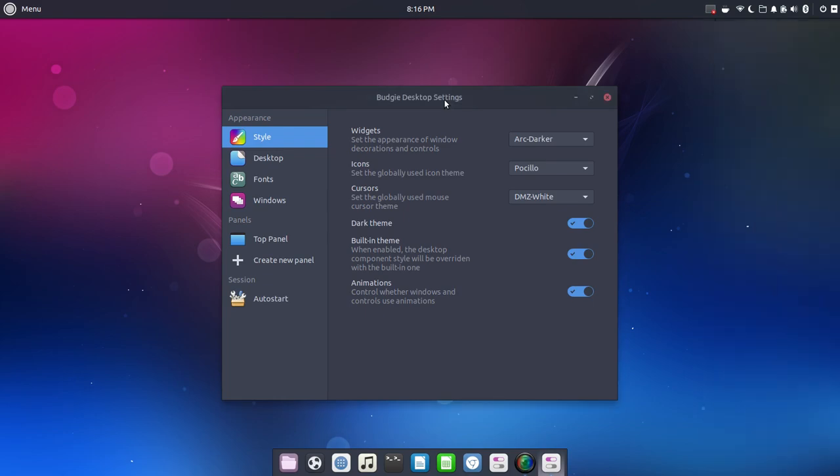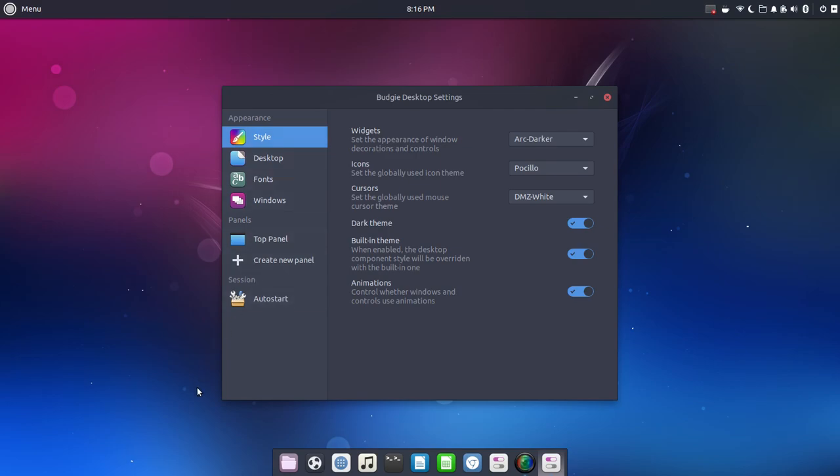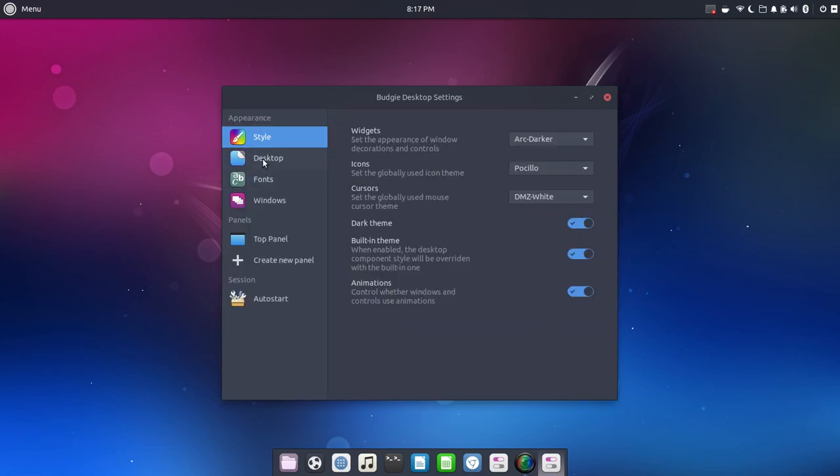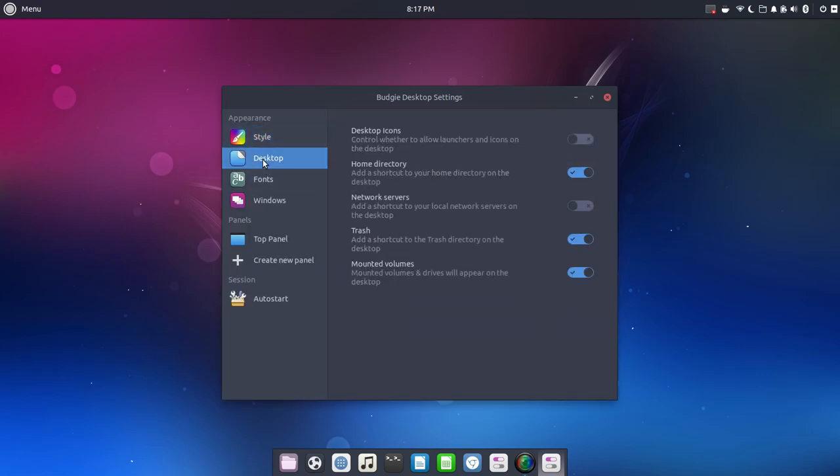And part of that is within the Budgie desktop settings where you have everything nice and neat and categorized with everything here on the left. So this is where you can get into all of those customizations, like we showed you with Earl's setup on his desktop. So you have style and desktop fonts, Windows, top panel, your top panel here, or you could create new panels. You could have a panel on the top and the bottom or left and right. So you can get into things like your widgets and your widget themes, your icon packs, your cursors. Maybe you don't like this dark look here. You just want to change that to light, one click. So options there.